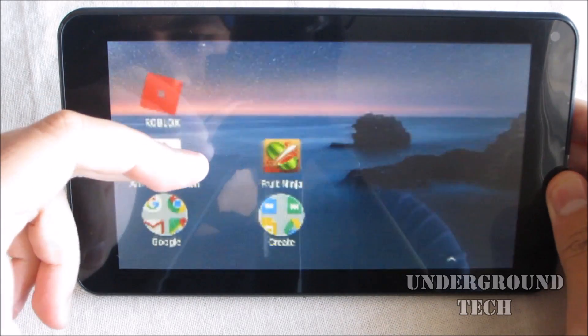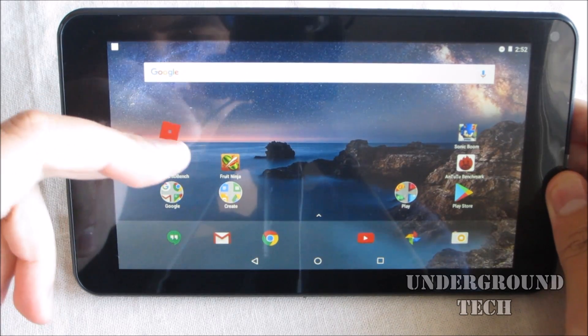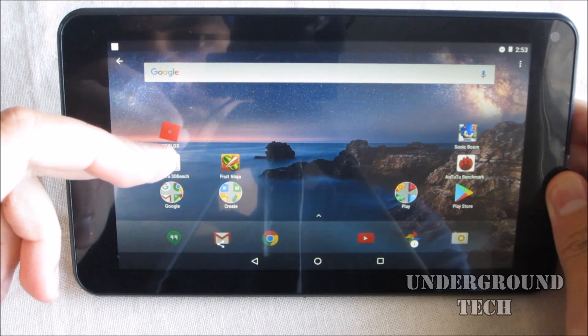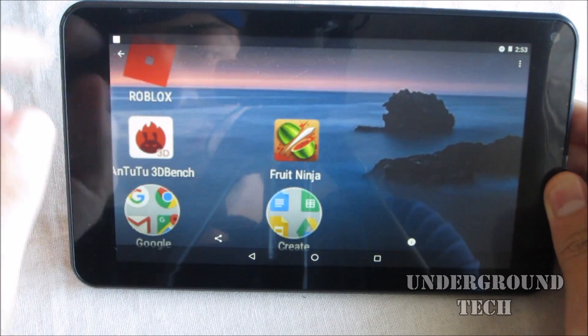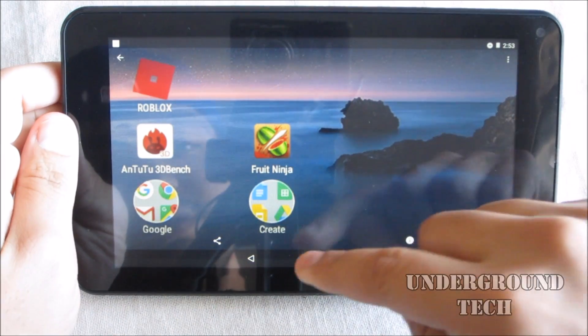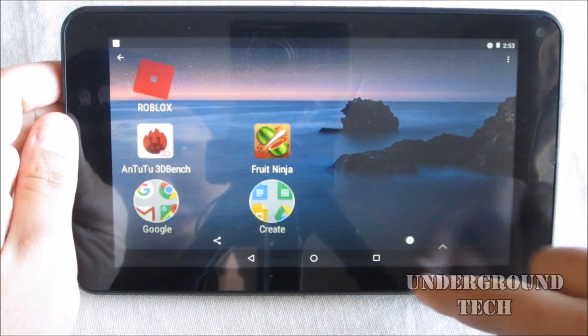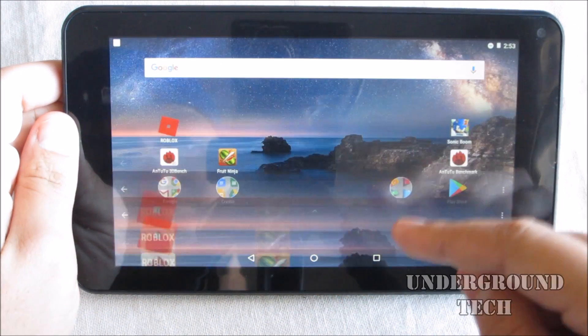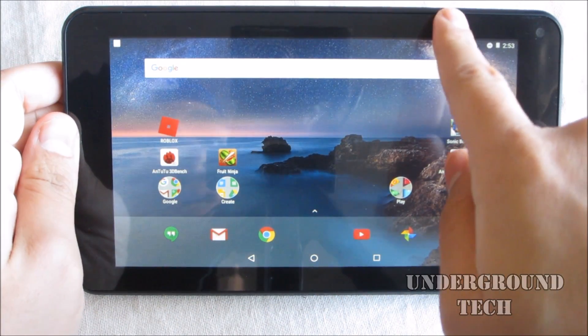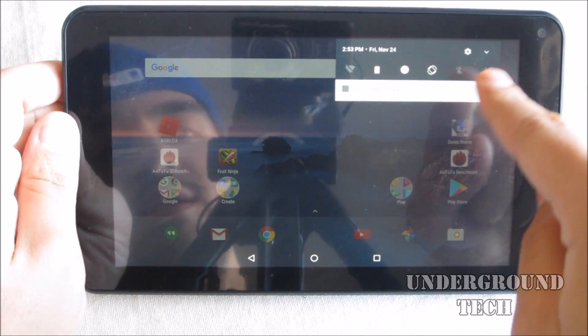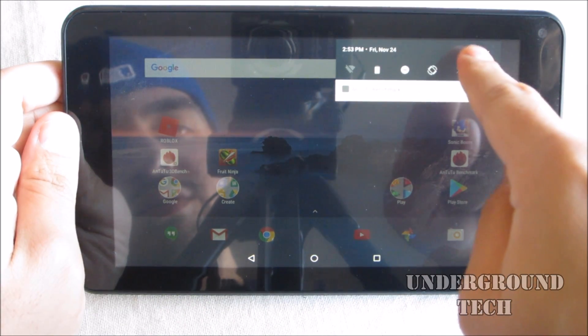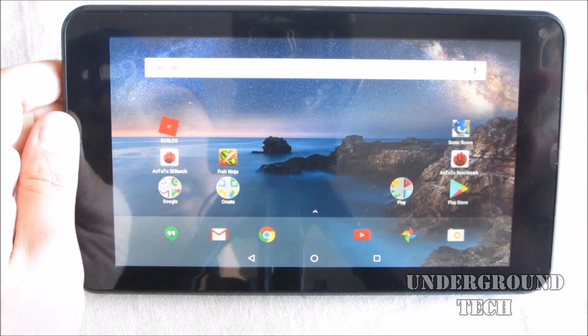Now the other way is you can go into settings. However you get to settings, what I do is I just bring the notification bar down and then I click the gear icon up here.